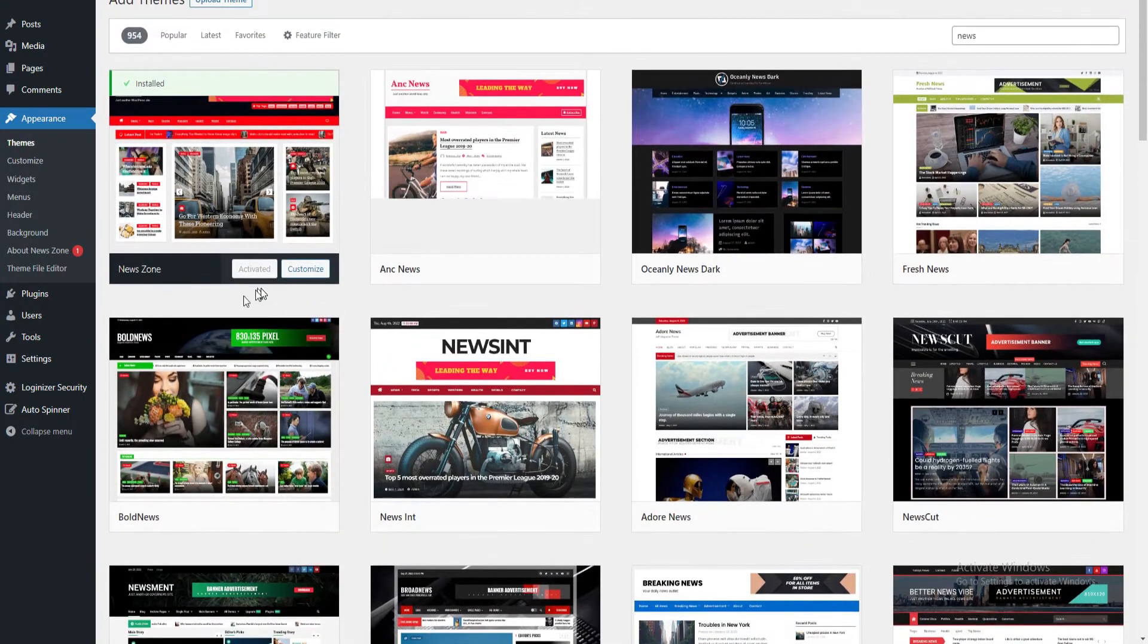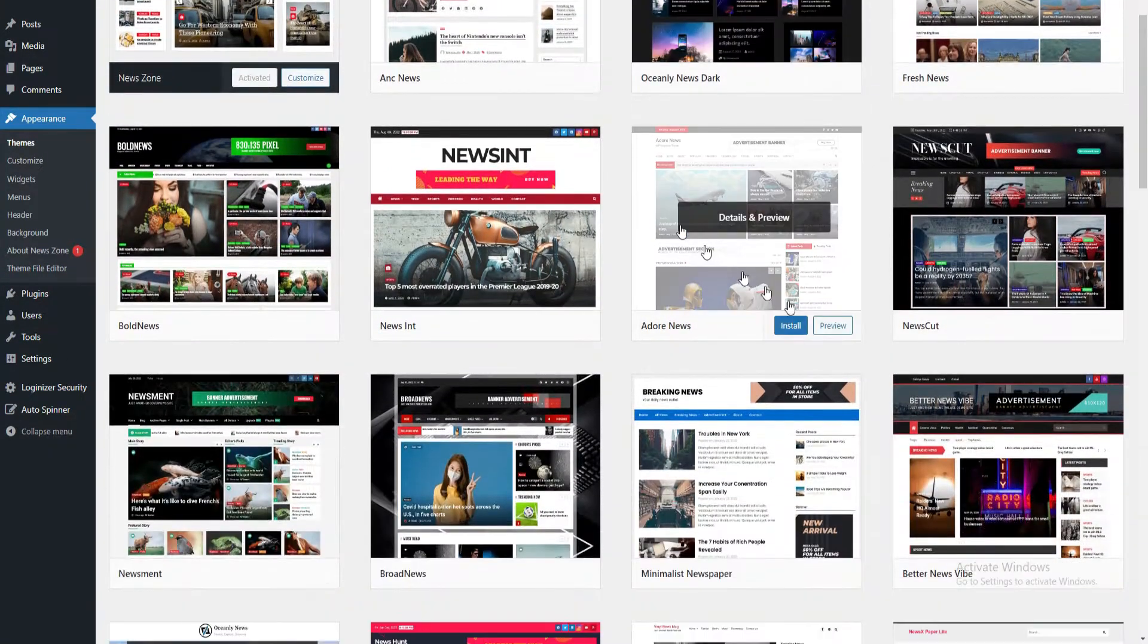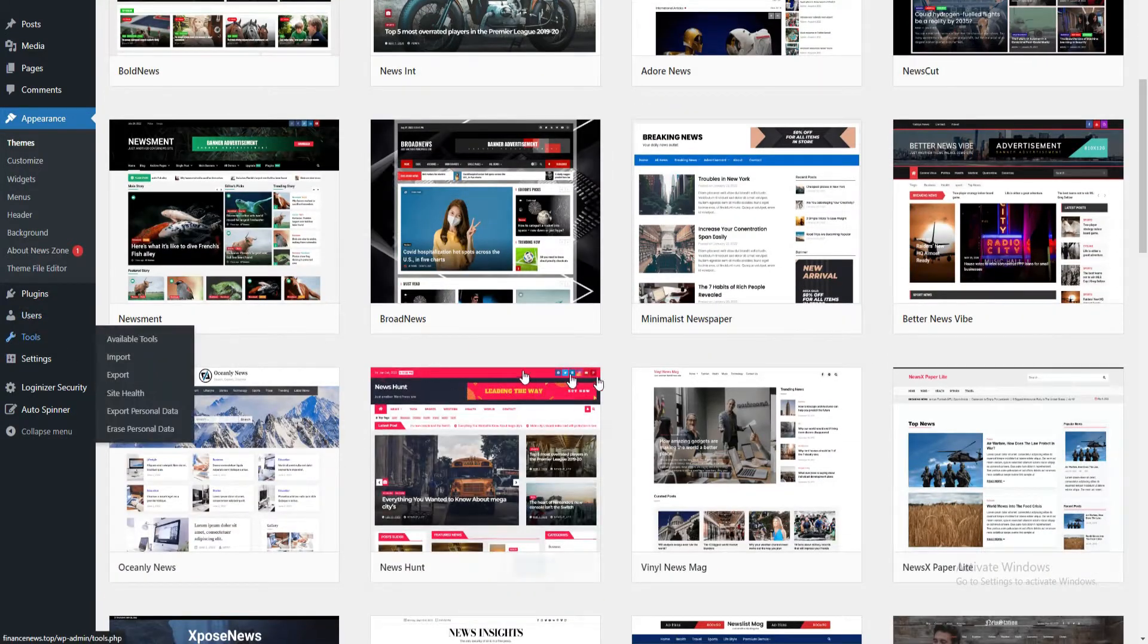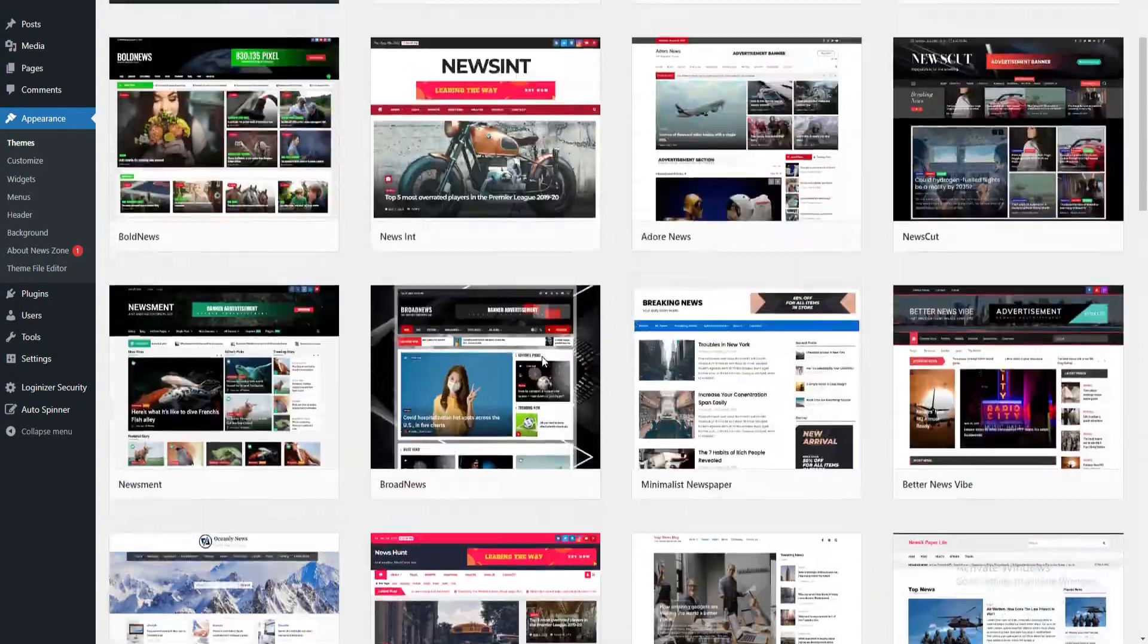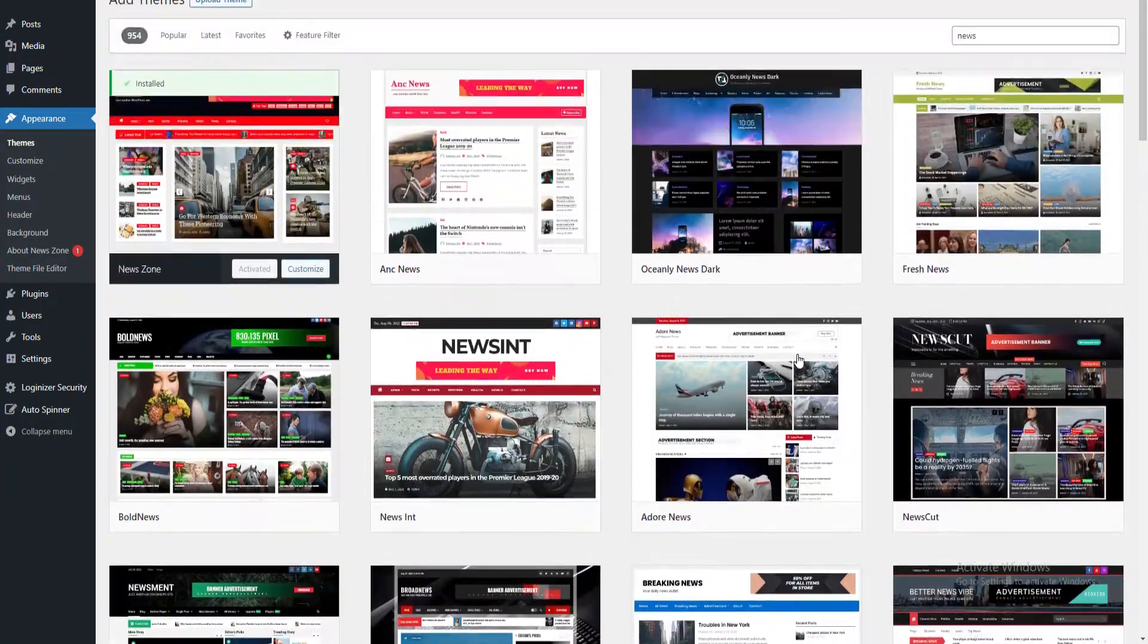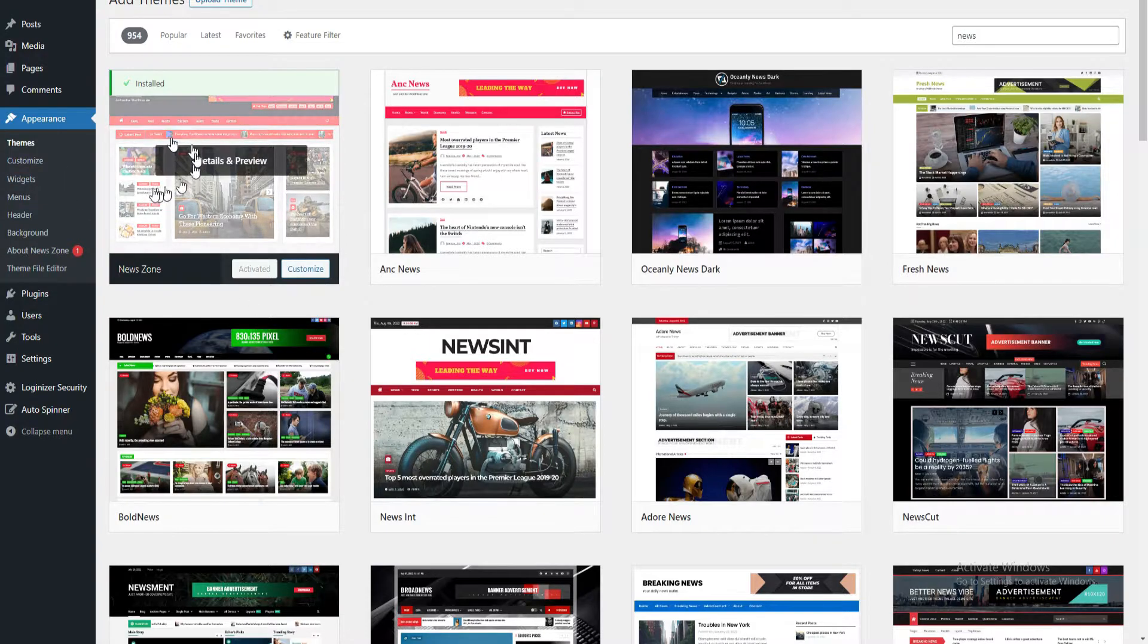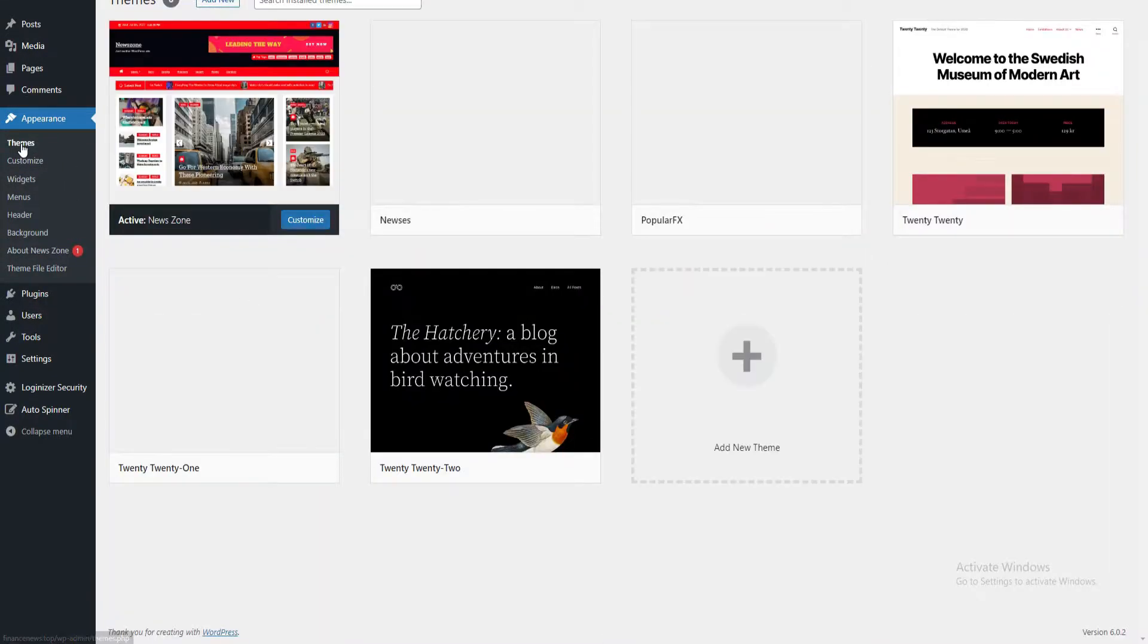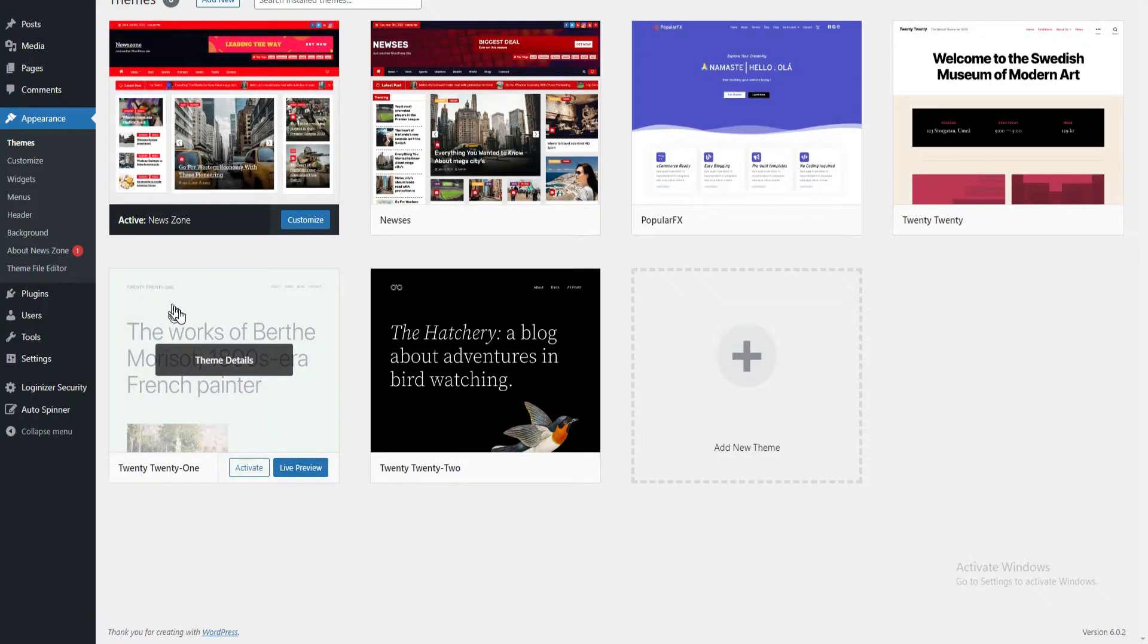When you type news, you will see a lot of options, a lot of free themes. I personally selected this one. As you can see in my themes, this one is already activated.